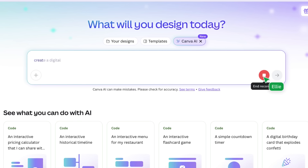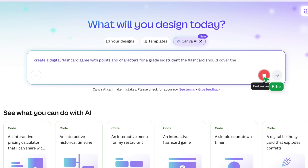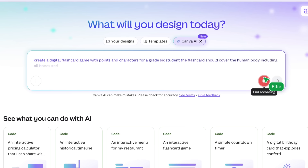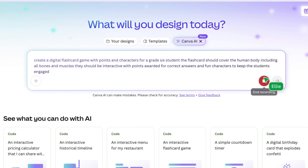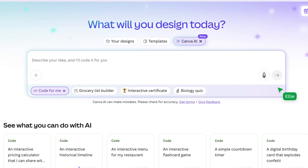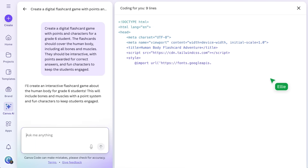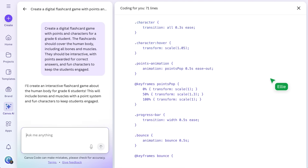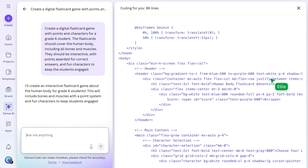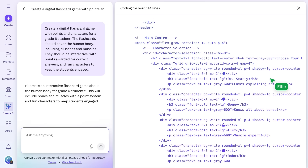Create a digital flashcard game with points and characters for a Grade 6 student. The flashcard should cover the human body, including all bones and muscles. They should be interactive, with points awarded for correct answers and fun characters to keep the students engaged. Canva Code can take anywhere between 1 to 5 minutes, so go grab yourself a snack and come back to a fully formed widget.